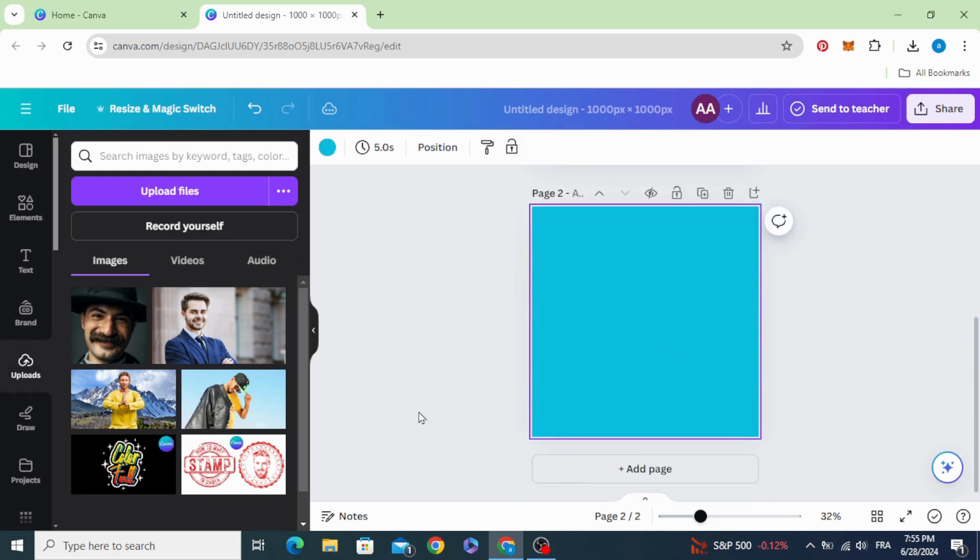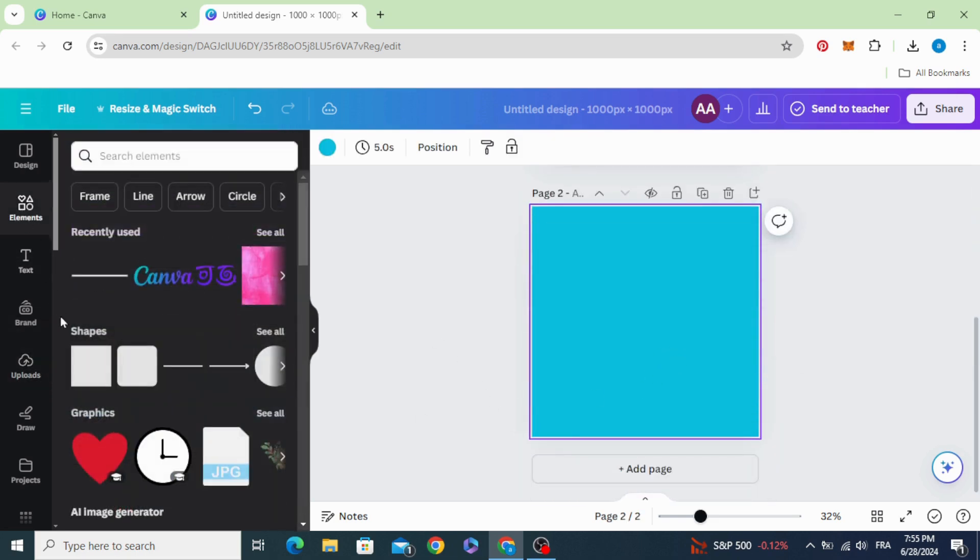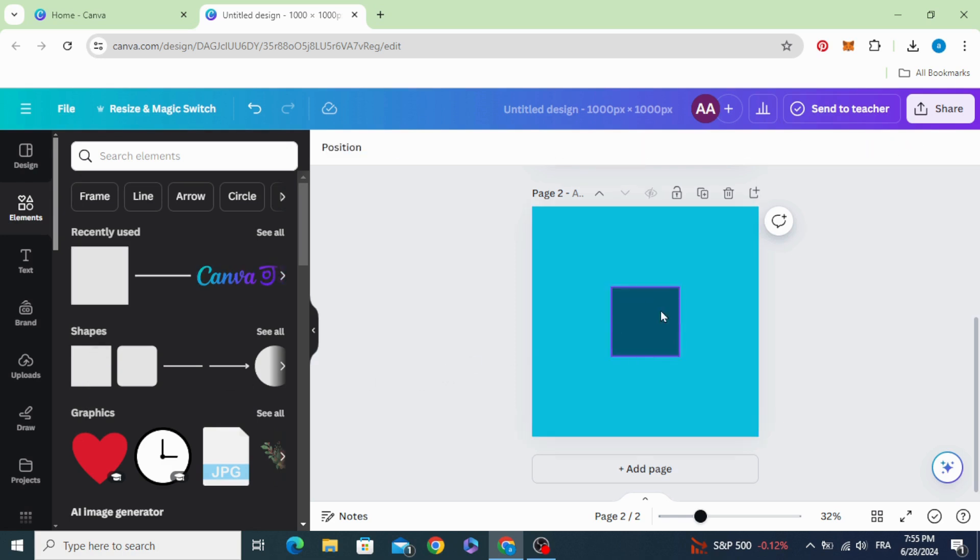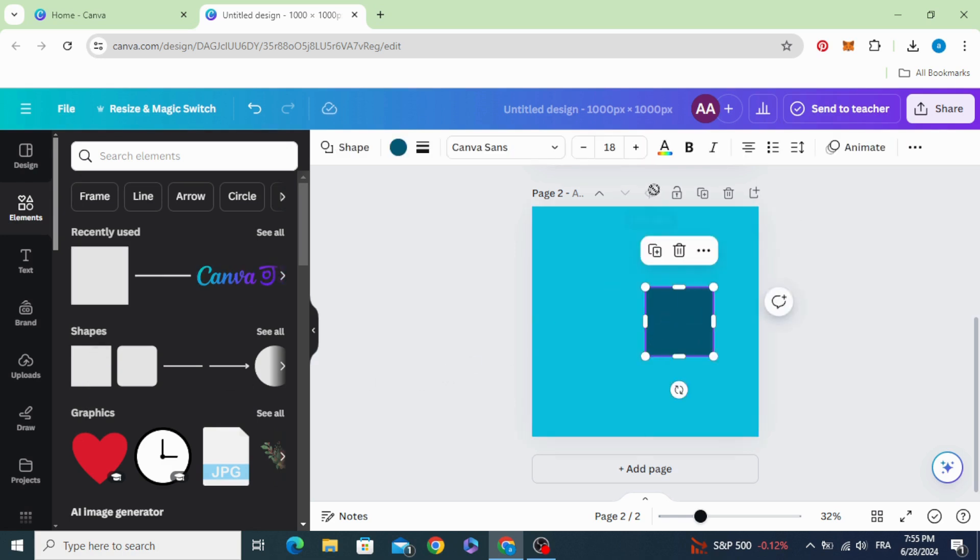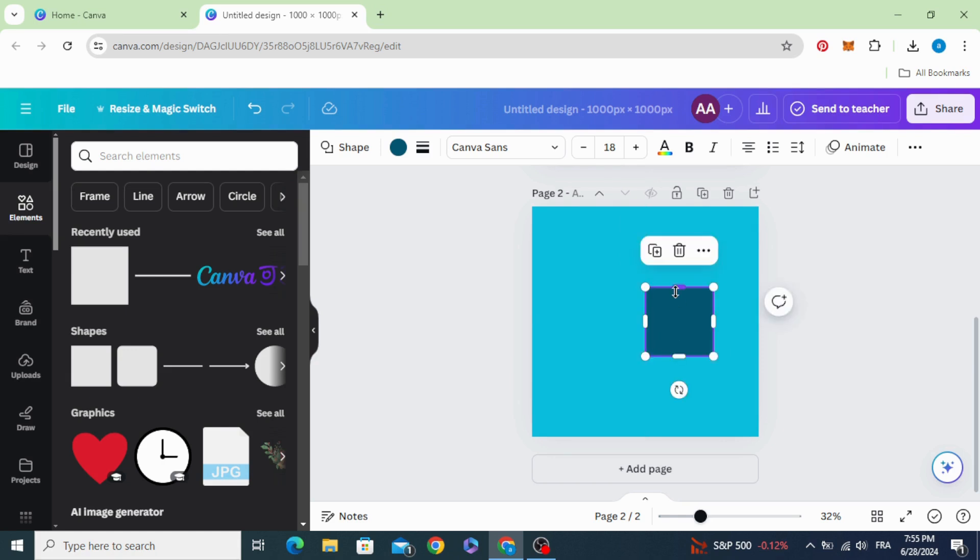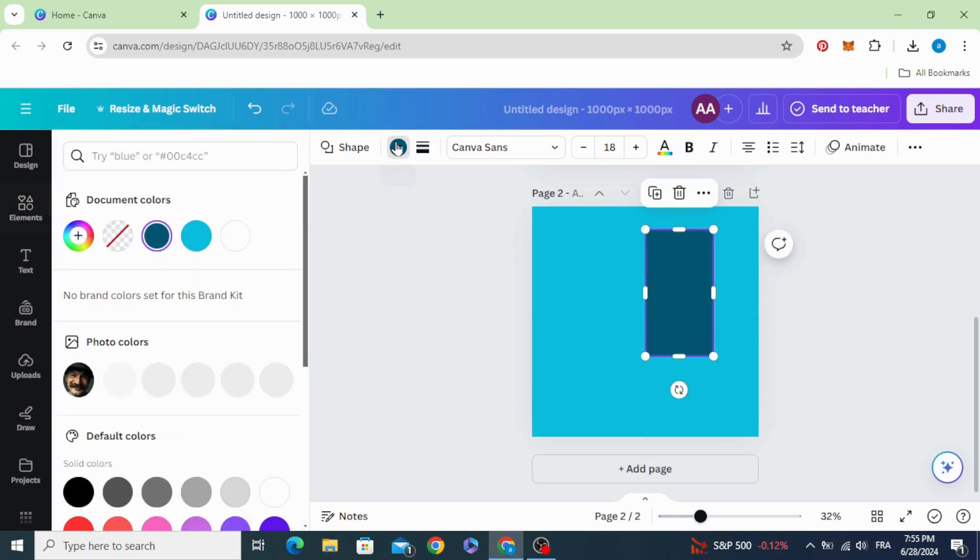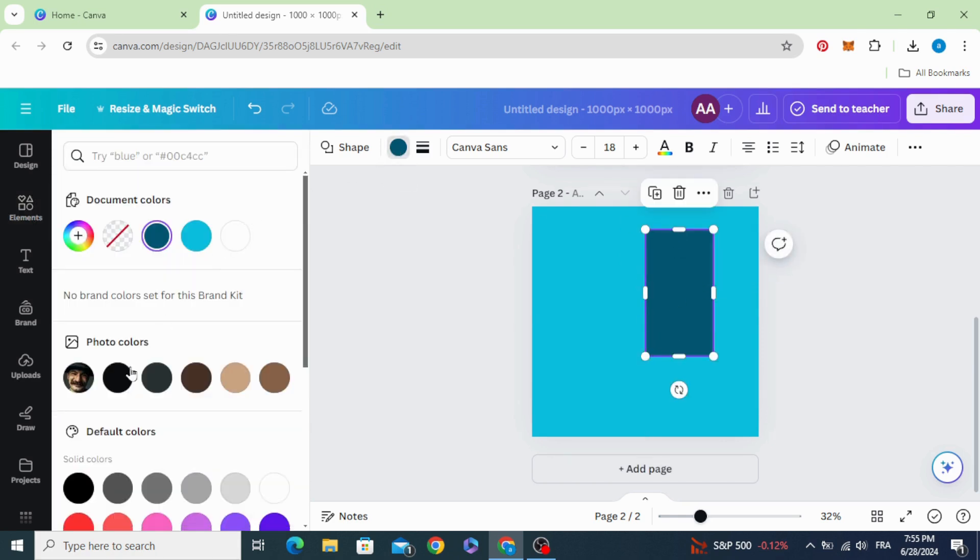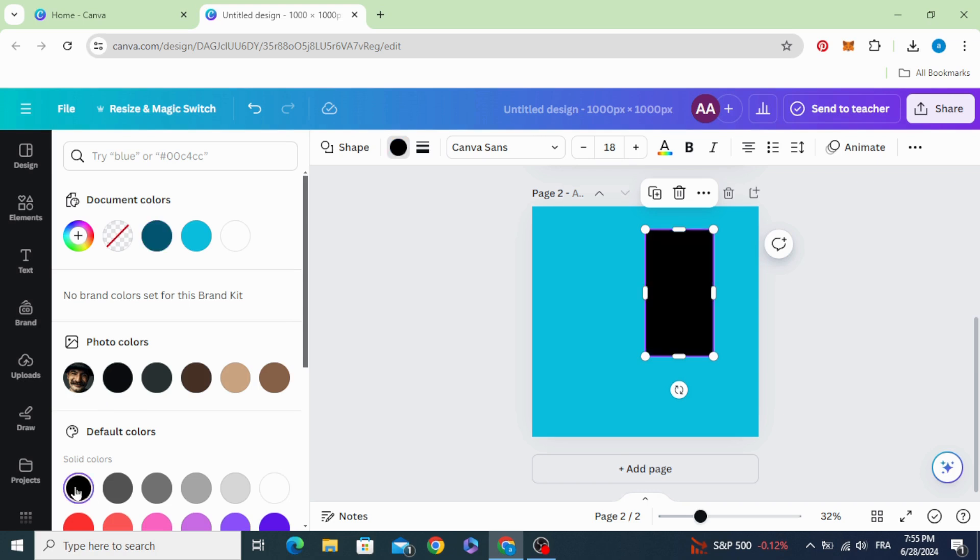Add a new page, go to elements, and choose the square. Drag it to the middle of the page, resize it, and change the color to black.